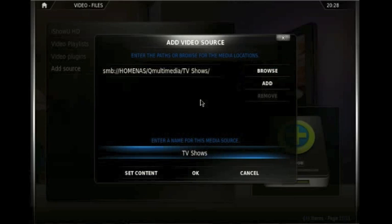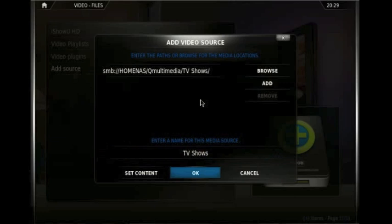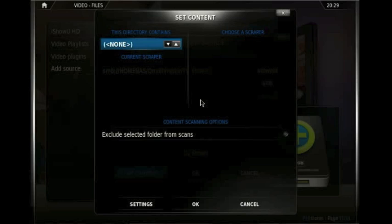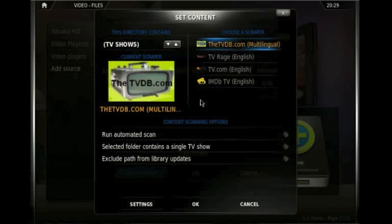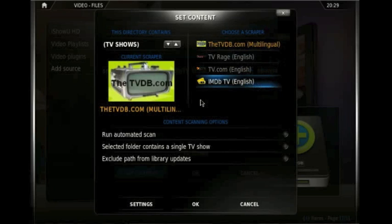And here's where it gets interesting, because we can set what type of content is in these folders. Now we know this folder contains TV shows, and this allows us to choose on this page from music videos, TV shows or movies. So we know it's TV shows. And we have different TV show databases. We have the tvdb.com, we have tvrage, tv.com and imdbtv. Now I always use the tvdb.com for TV shows. It seems to have the best information for all the TV shows that I'm using at the moment.